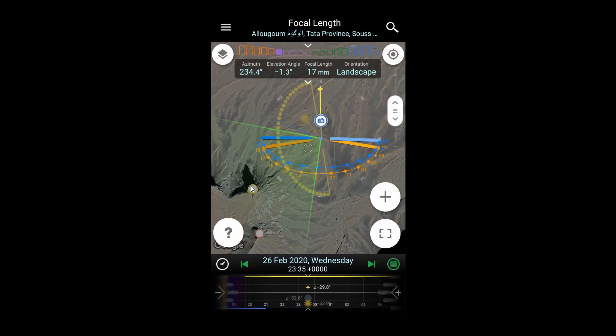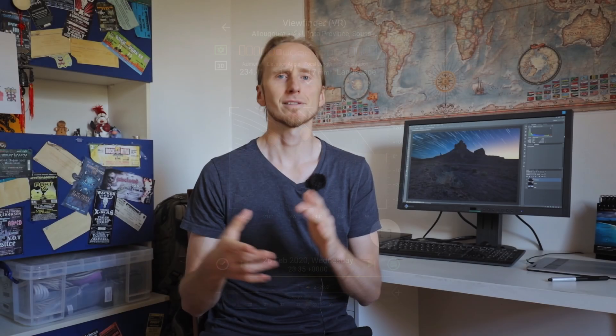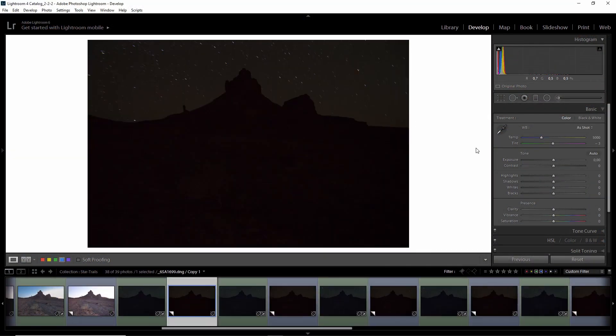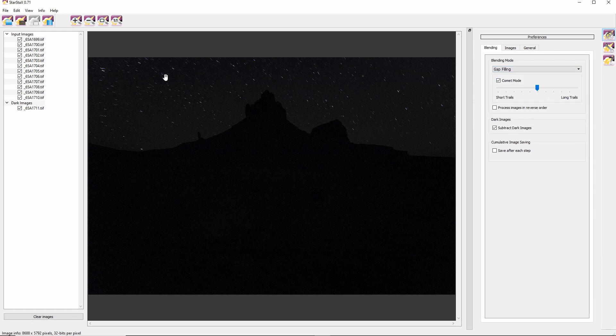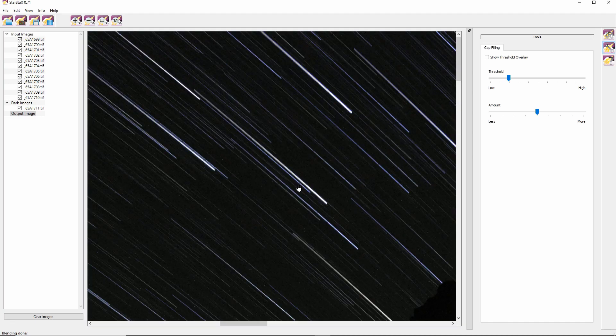The tutorial explains the in-field workflow — for example, how I planned the shot, how I made sure the star trails would fit with the foreground and the mountains, and also some camera settings. I go through my pre-processing in Lightroom as usual, and then I show how I blended the star trails. It's not just one exposure — this time I did 12 two-minute exposures, which I then blended to create the star trails.